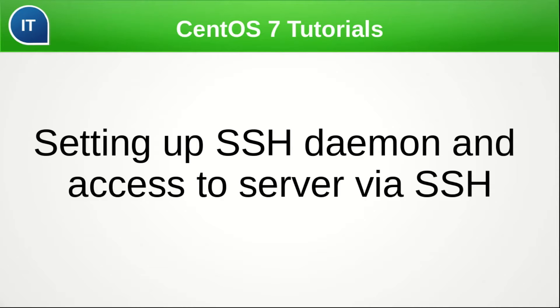CentOS 7, even in minimal installation, has pre-installed SSH daemon and gives the possibility to access on a server.